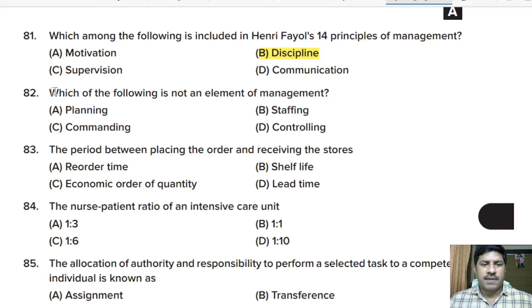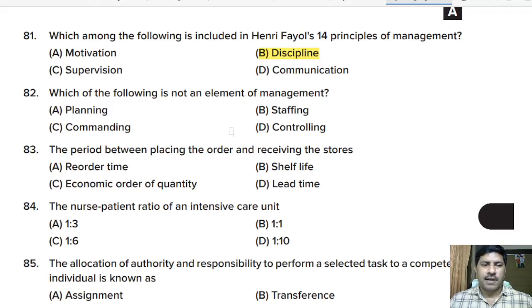Eighty-second question: which among the following is NOT an element of management? Options: planning, staffing, commanding, controlling. Correct answer: option C, commanding is not an element of management.